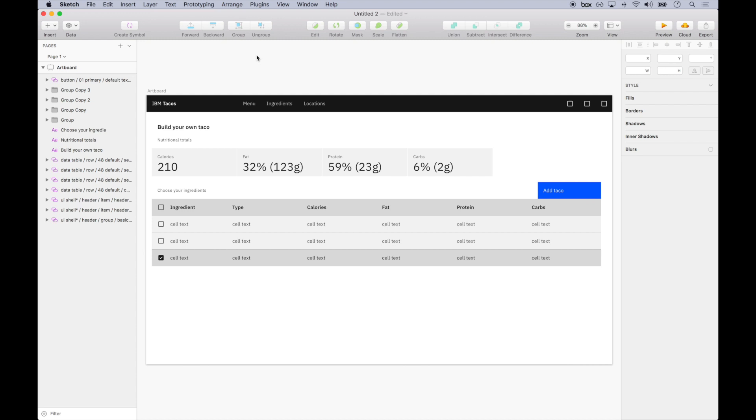And lastly, I constructed this entire page using sketch symbols from the Design Kit. So as long as I don't detach these symbols, as the design language evolves over time, say updated colors here, or new button visuals there, the design assets will automatically update. This greatly reduces design debt that tends to accumulate over time.